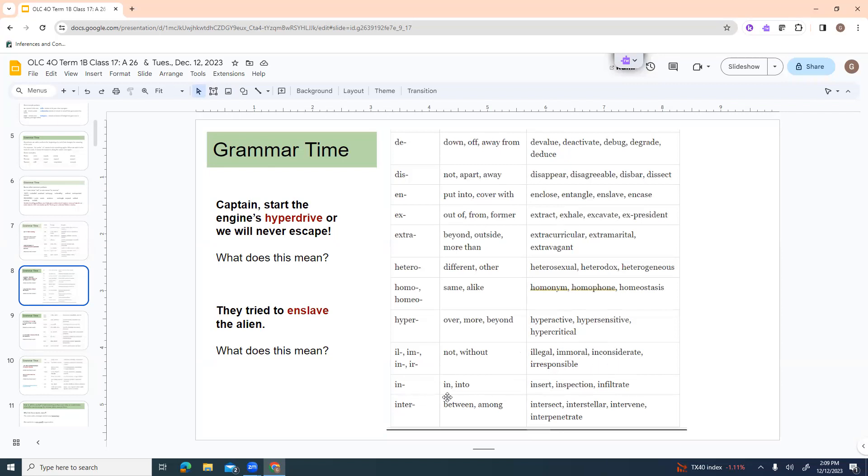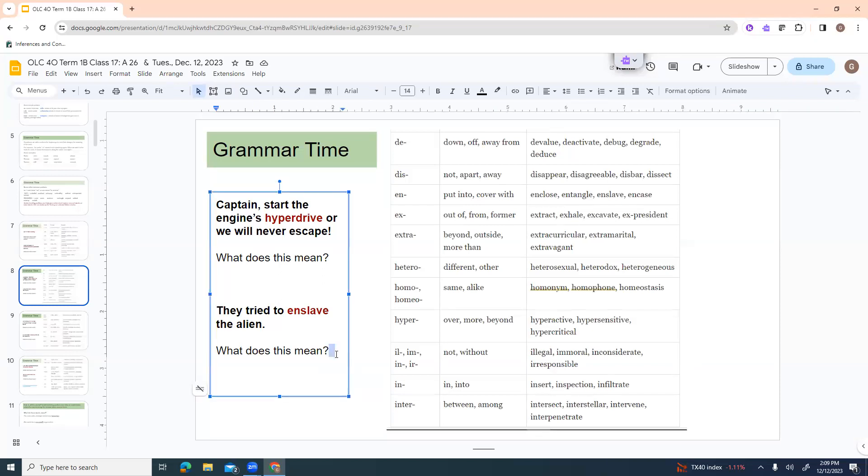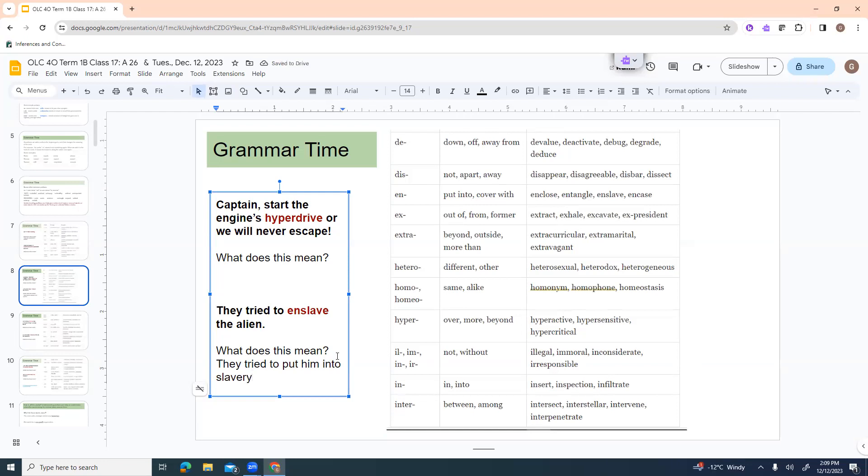In or is in or into. Insert, inspection, infiltrate. Inter is like between or among. Intersect, interstellar, intervene, interpenetrate. They tried to enslave the alien. What does that mean? They mean they tried to put him into slavery.